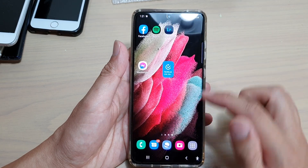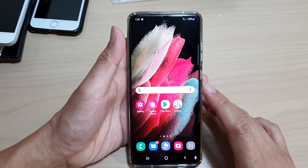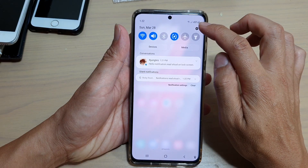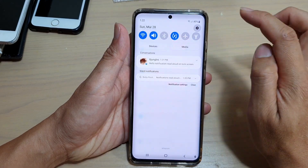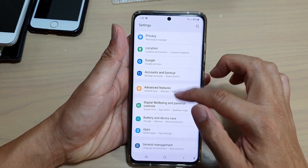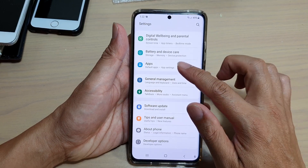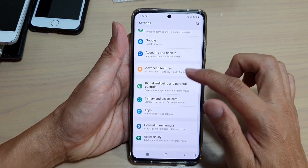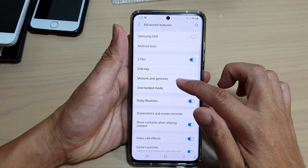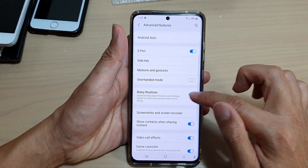Tap on the home key to go back to your home screen, then swipe down at the top and tap on Settings. In Settings, go down and tap on Advanced Features.